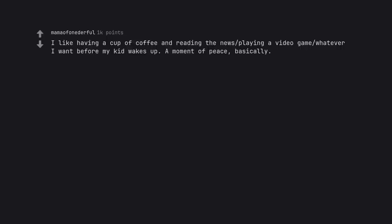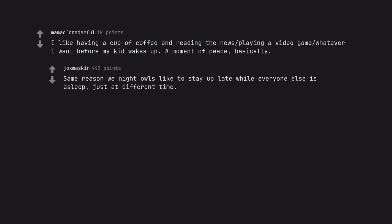I like having a cup of coffee and reading the news, playing a video game, whatever I want before my kid wakes up. A moment of peace, basically. Same reason we night owls like to stay up late while everyone else is asleep, just at different time.